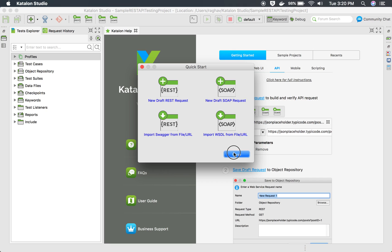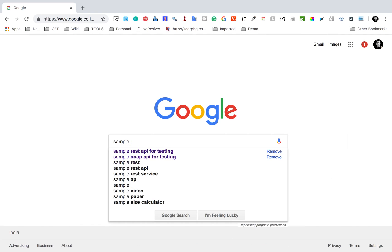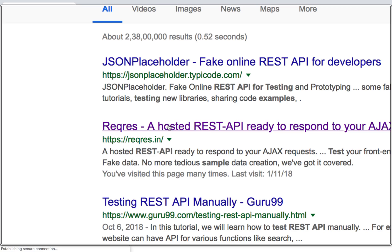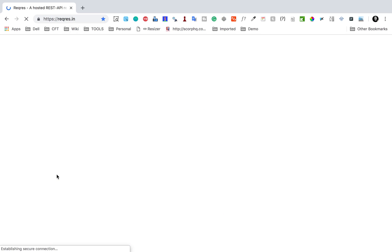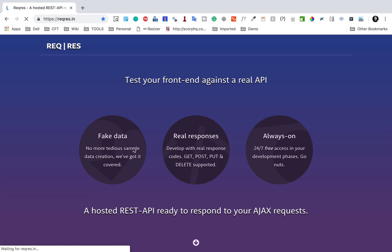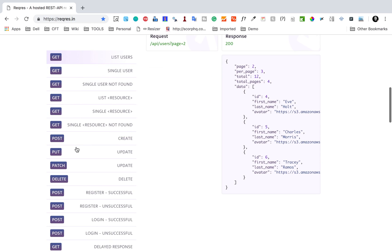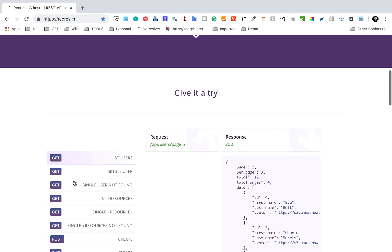I will close this and use some sample APIs. I'll search for 'sample REST API for testing'. If you already have your own APIs, you can use them. I'll use reqres.in. This website has some sample APIs that I can use for testing. Here you can see we have get, post, put, patch, delete, and all these APIs. So I'm going to add some APIs to my Katalon Studio.